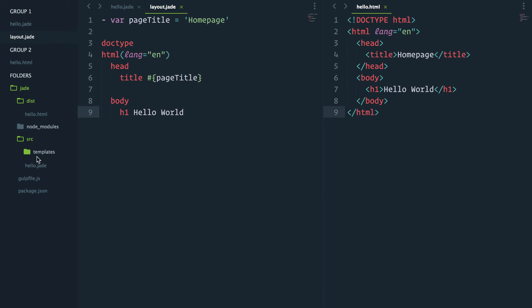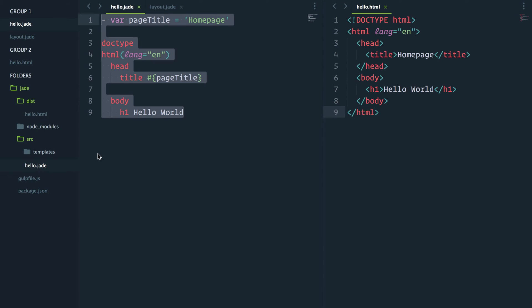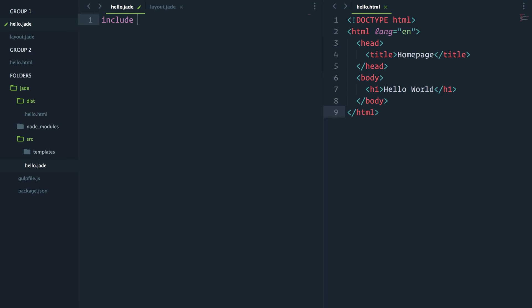And now if I go back to my hello.jade, I can just go include templates slash layout. Don't need the jade extension because it defaults to jade. And we should have the exact same result.